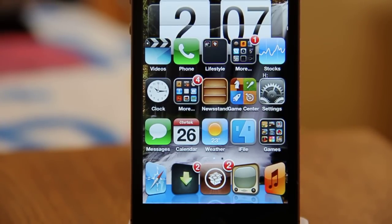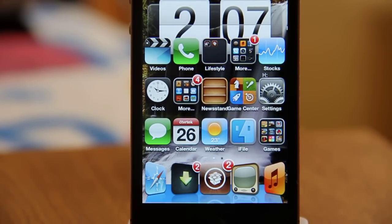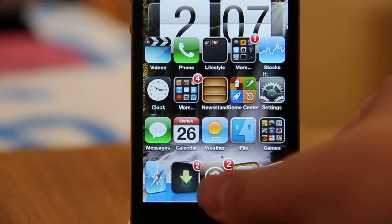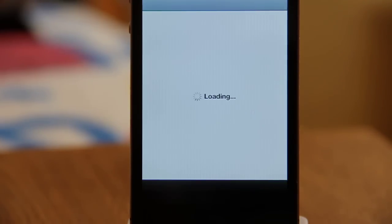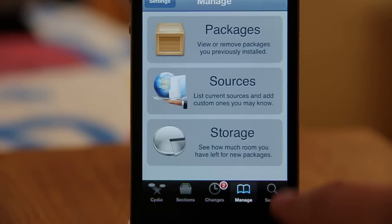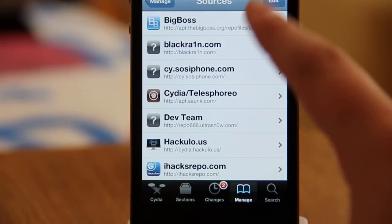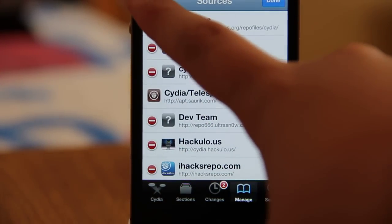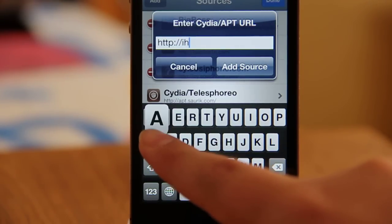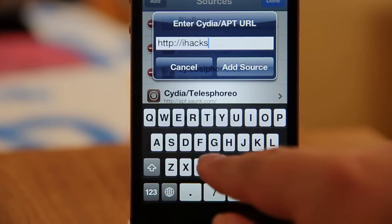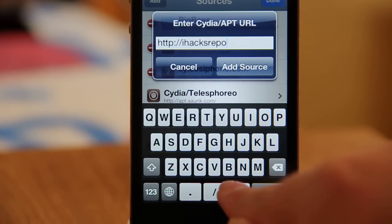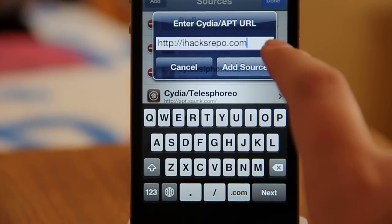Hey guys, in this video I'm gonna show you how to get iFile. It's very simple — just open up Cydia, go to Manage, then Sources, click Edit, Add, and add this repo: ihacksrepo.com, and click Add Source.